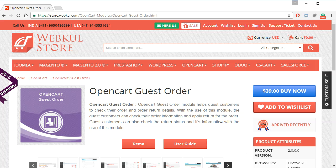Hello everyone and welcome to a new video tutorial. In this video we will be discussing the Open Cart Guest Order module. This module helps guest customers to check out and place their orders and check their order details even when they are not registered on the site.